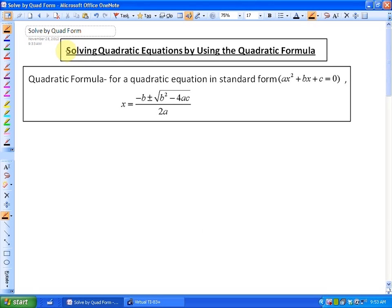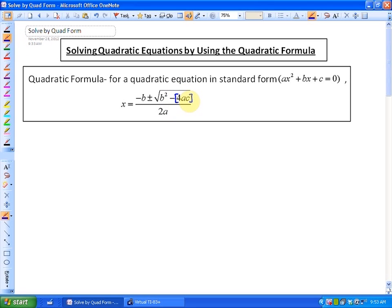In this lesson, we're going to be looking at solving quadratic equations by using the quadratic formula. The quadratic formula states that if you have a quadratic equation in standard form — ax squared plus bx plus c equals zero — then the solutions for x are equal to negative b plus or minus the square root of b squared minus 4ac, all over 2a. My suggestion is to put the product for 4ac in brackets, because we're less likely to make mistakes when problem solving.